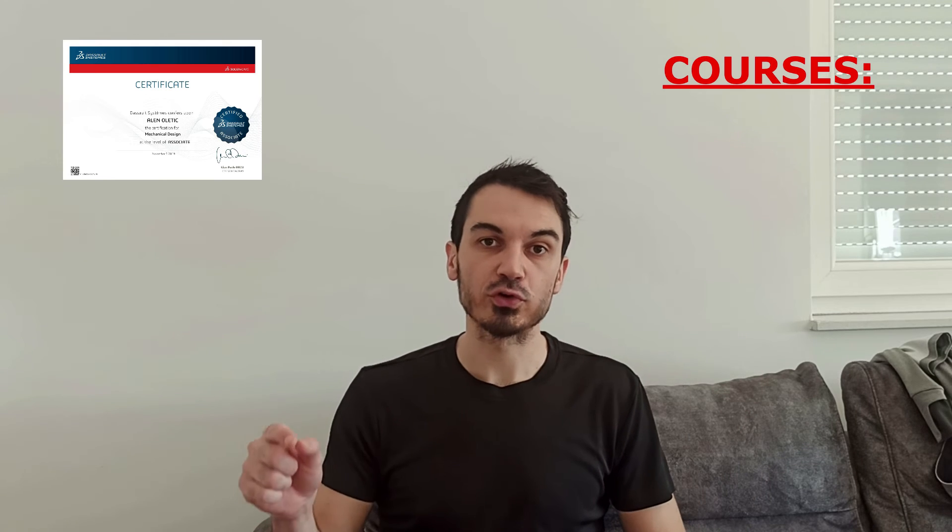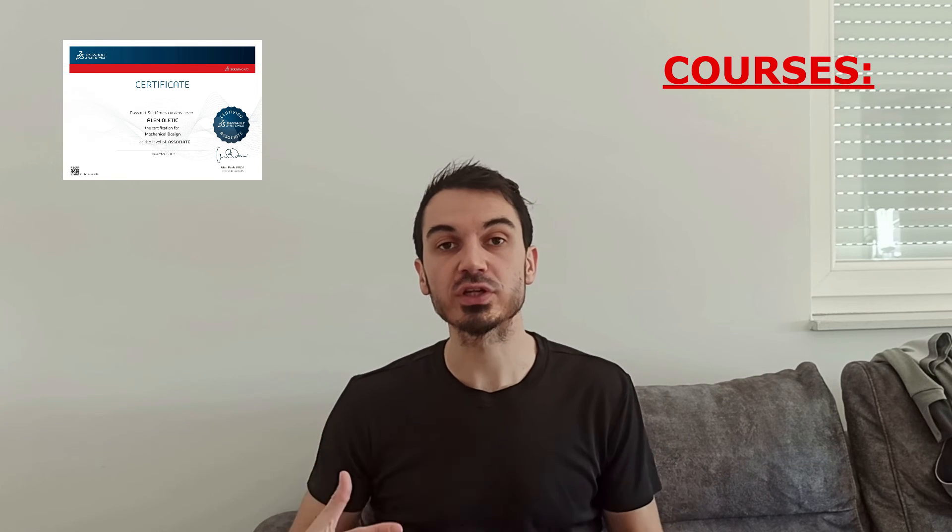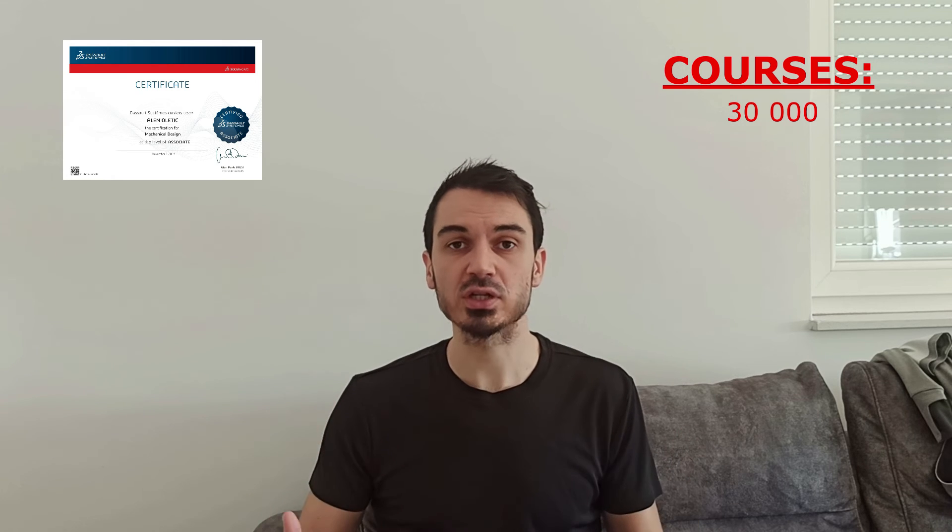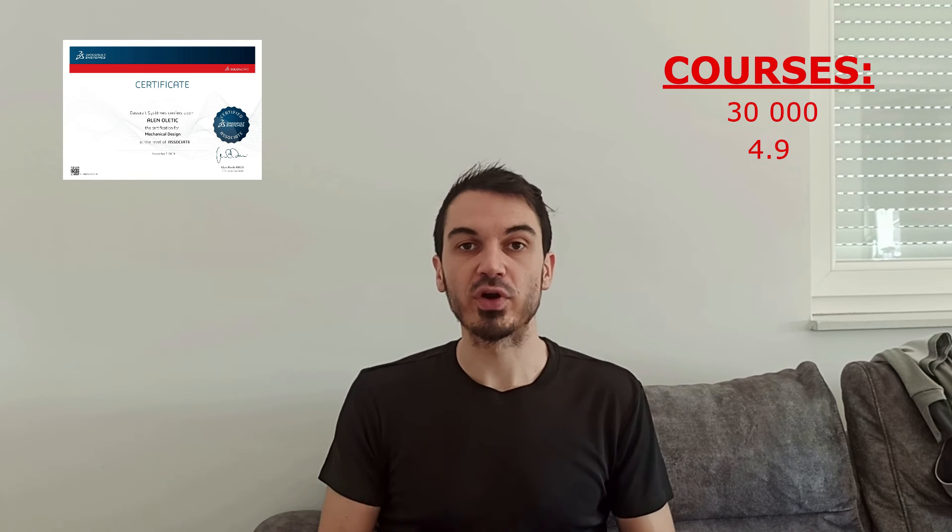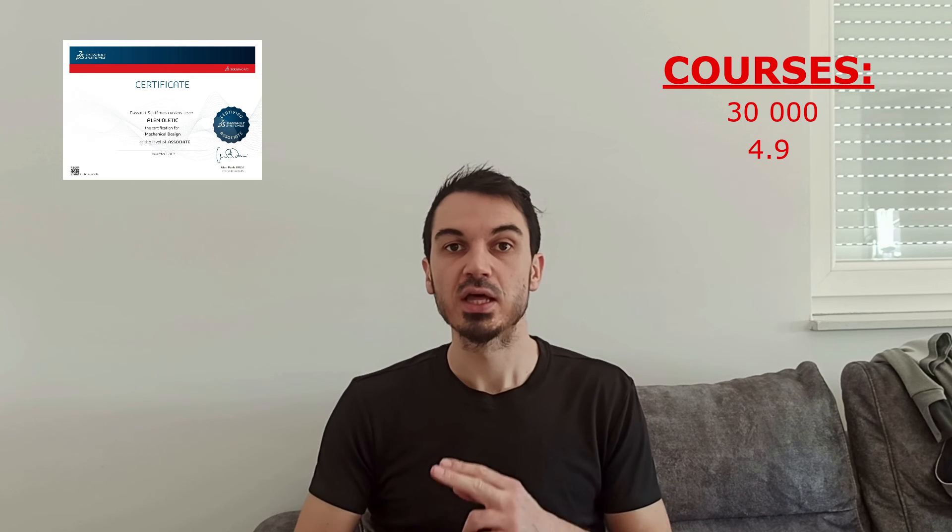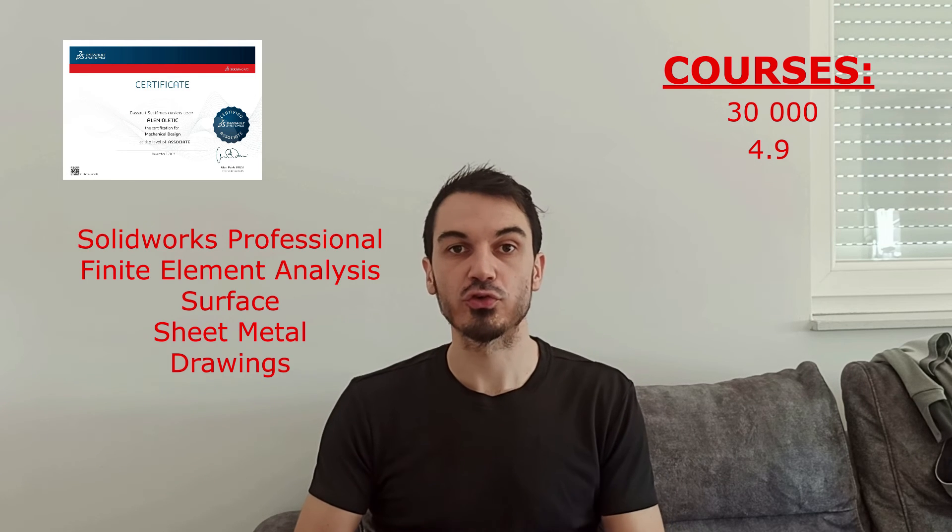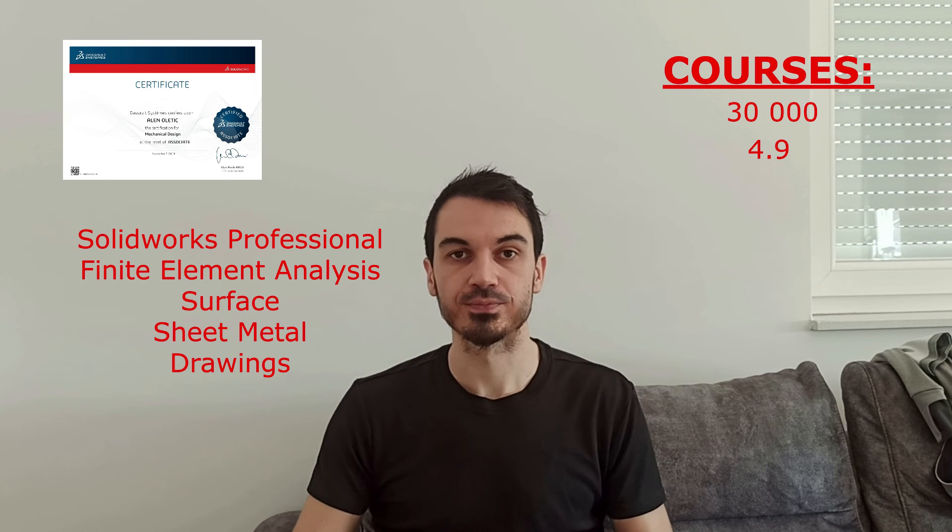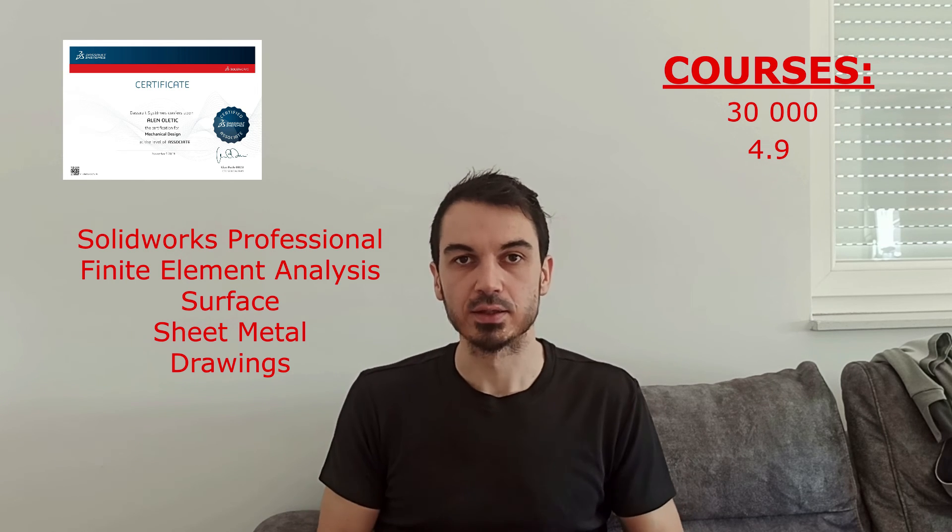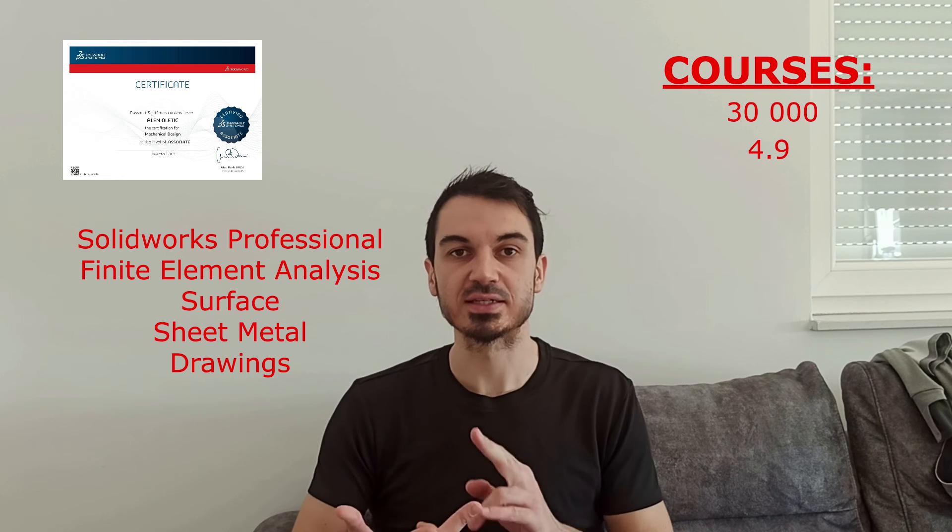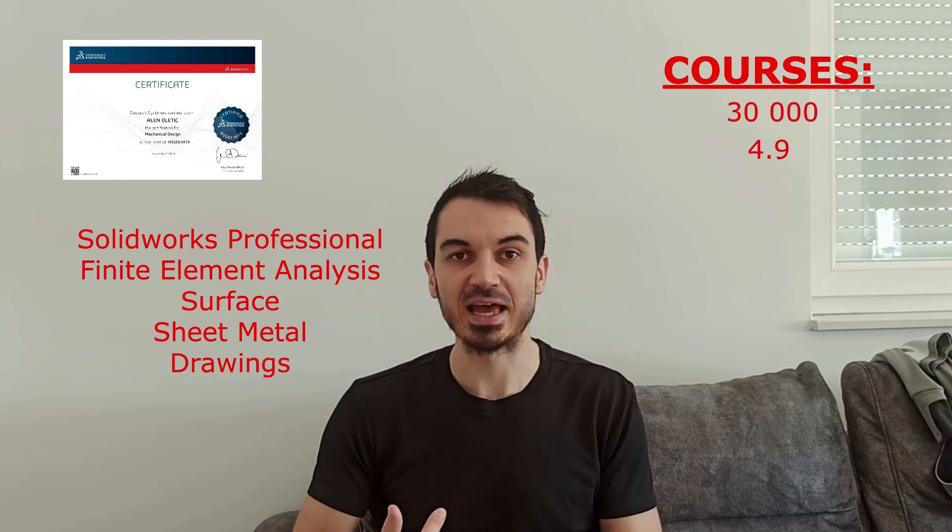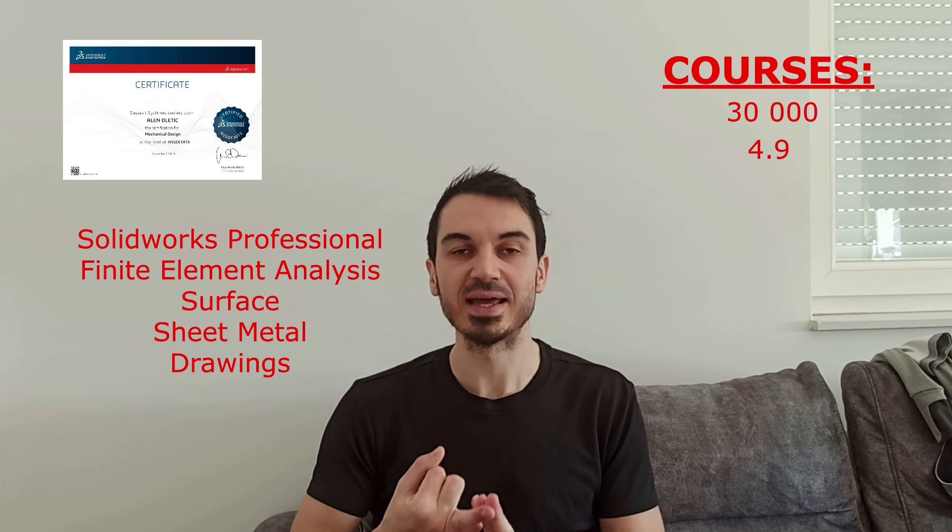I have courses that can prepare you for the exams. I've trained over 30,000 students, and my rating for the professional exam is 4.9. I have preparation courses for SOLIDWORKS professional, finite element analysis, surface, sheet metal, and drawings. In the courses, you'll find all tools explained, exercises, examples, and sample exams similar to what you'll find on the real exam.